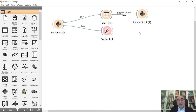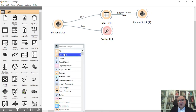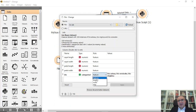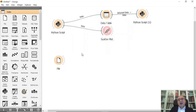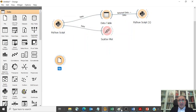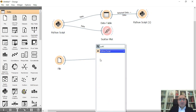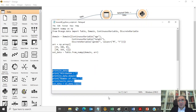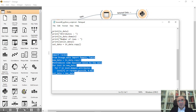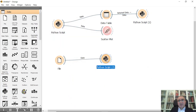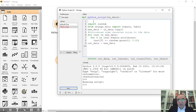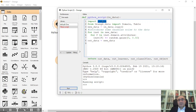For the second example, we'll use a File widget with the Iris dataset as input and connect it to a Python Script. In this script we'll use the 'random' module and import Domain and Table from orange.data. First we copy the input data into a new data variable. The code will iterate through every single instance in the new data.